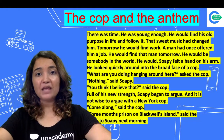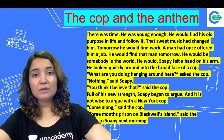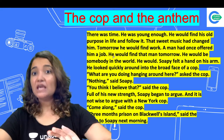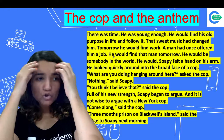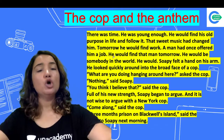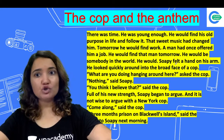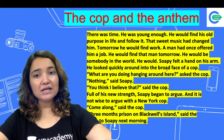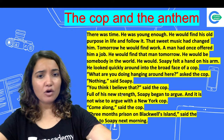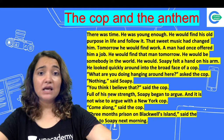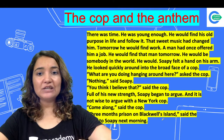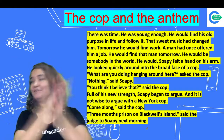But just then he felt a hand on his arm. He looked around into the broad face of a cop. 'What are you doing hanging around here?' asked the cop. 'Nothing,' said Sopi. 'You think I believe that?' said the cop. It is not wise to argue with a New York cop. 'Come along,' said the cop. Three months on Blackwell's Island, said the judge to Sopi the next morning. The irony: now that Sopi had decided to change his life, the cop finally arrested him.